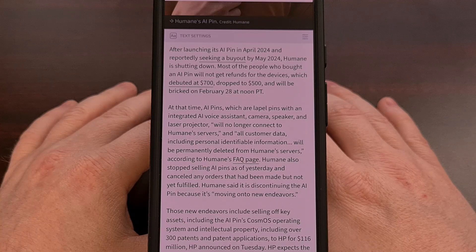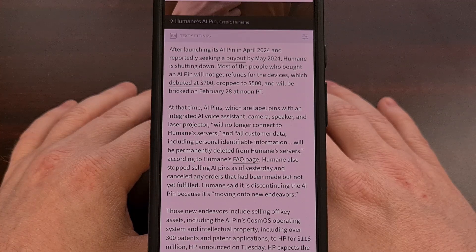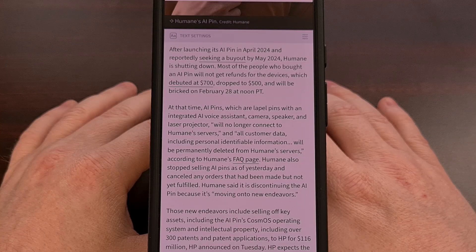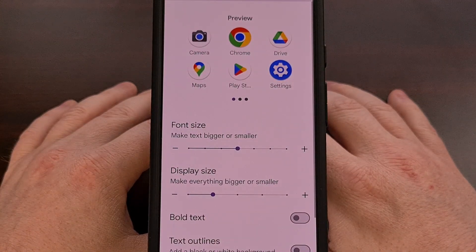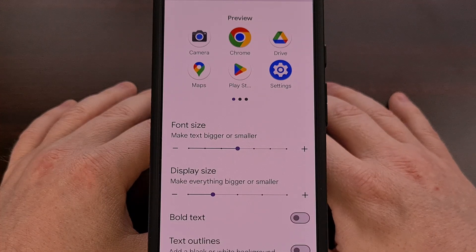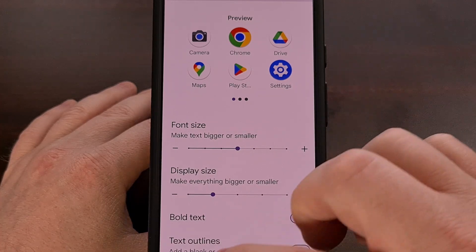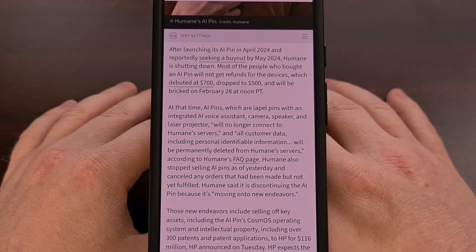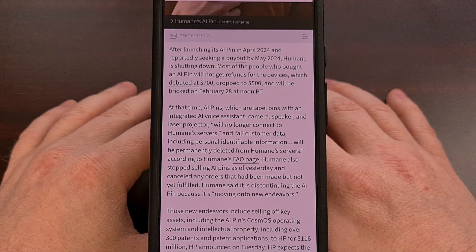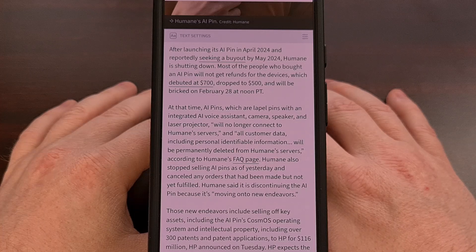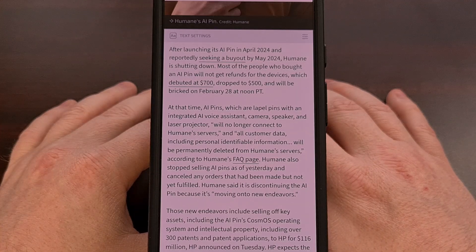If you've ever visited a website in Chrome on your Android device, you may have noticed the text on some pages can be too small to read comfortably. Even if you change the font size within the settings application, that does not translate to web pages you're viewing in Chrome. But thankfully there's a way to adjust the size of the text for a specific website within Chrome, and it's actually pretty easy to find.